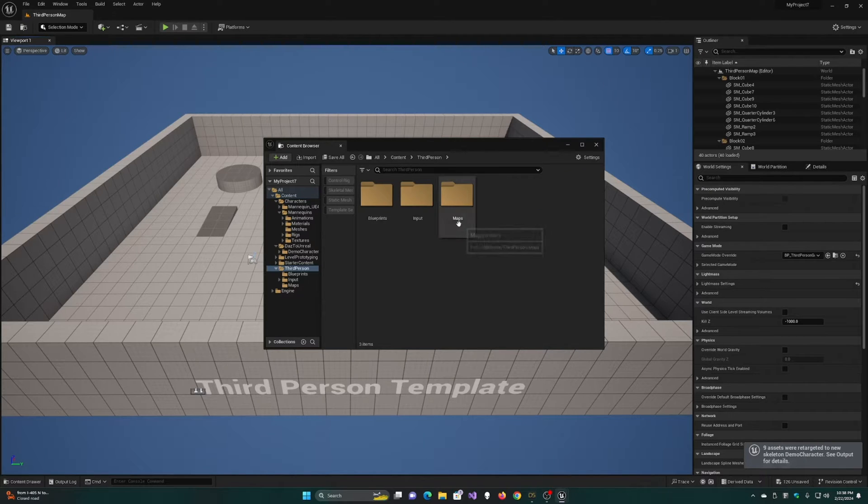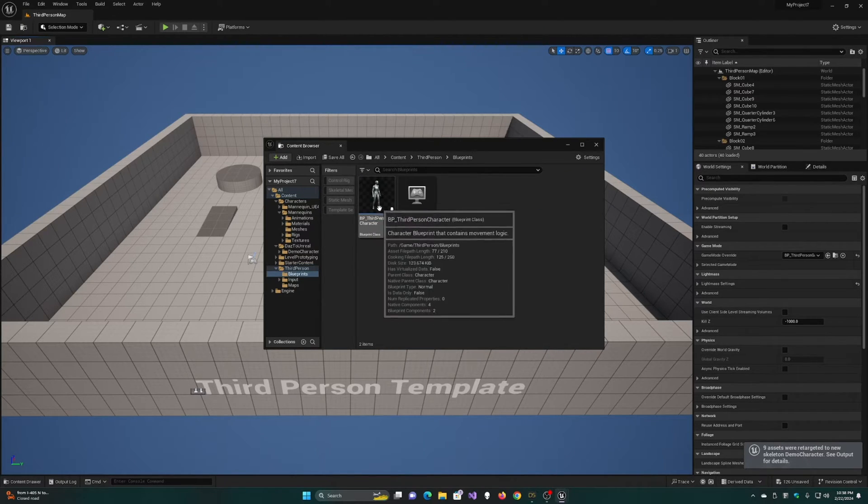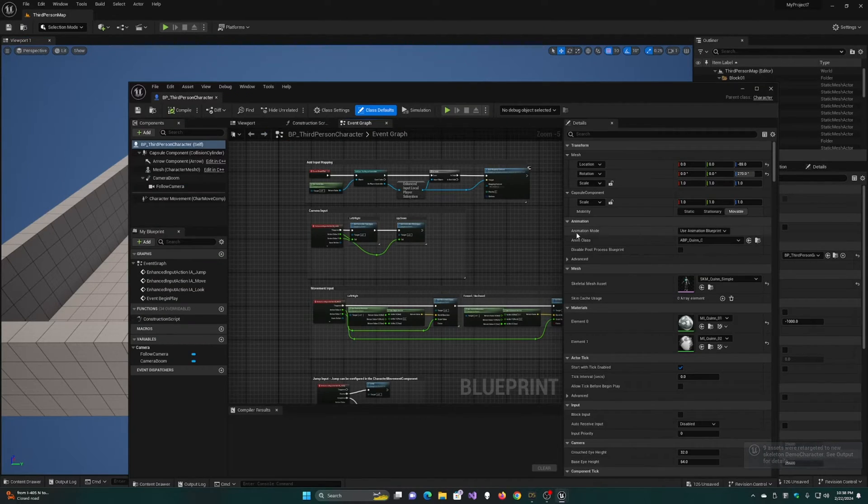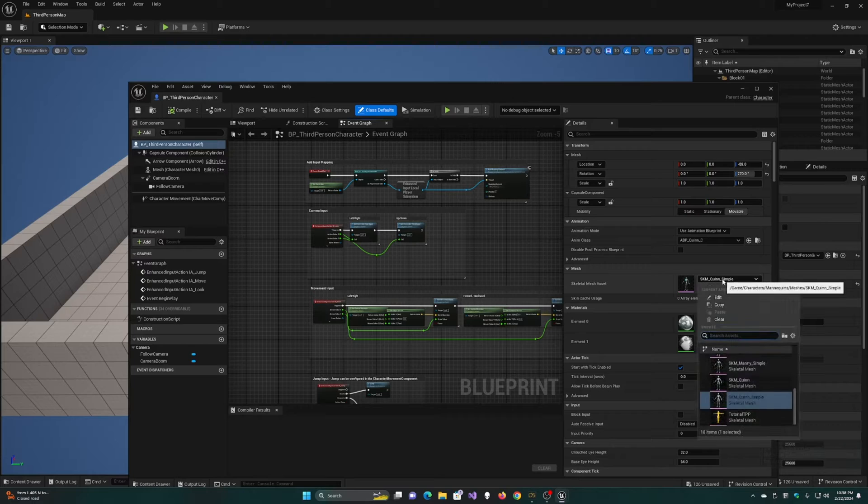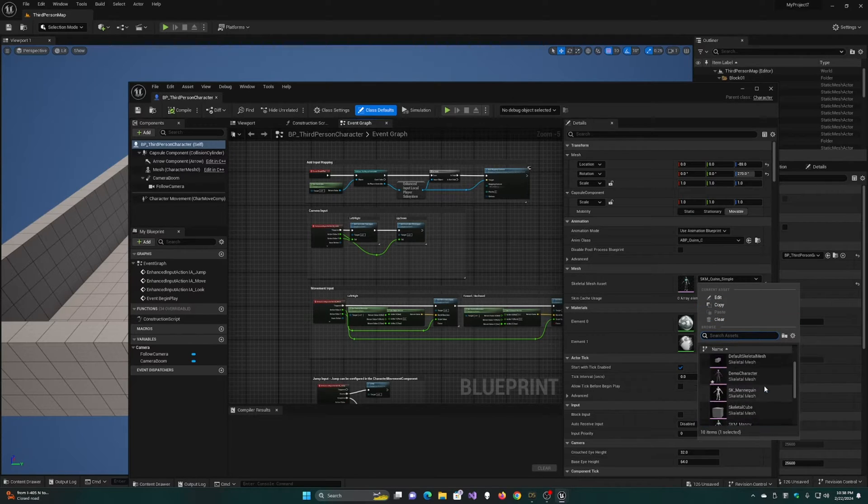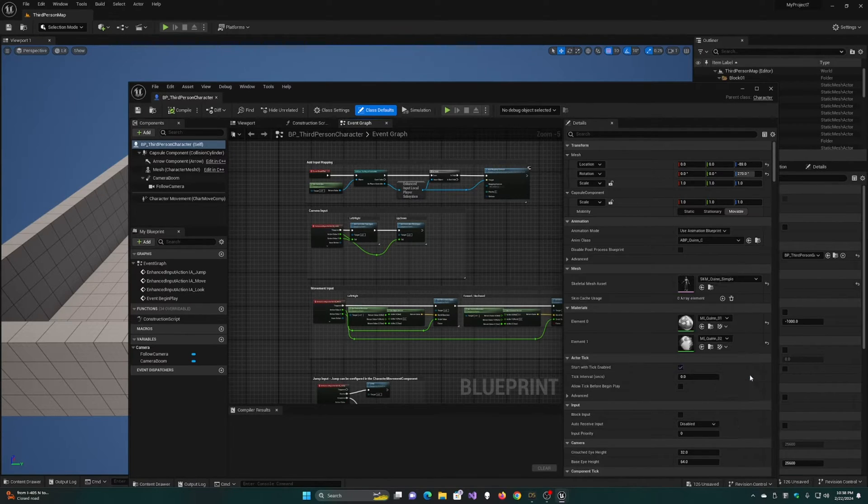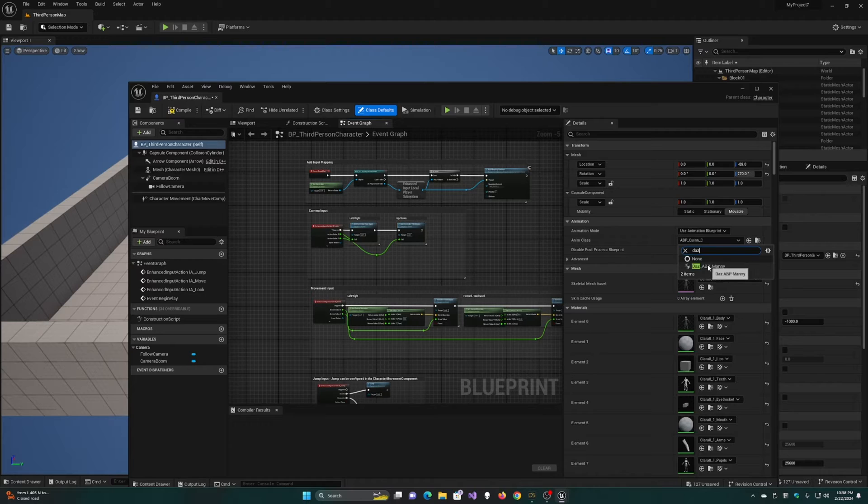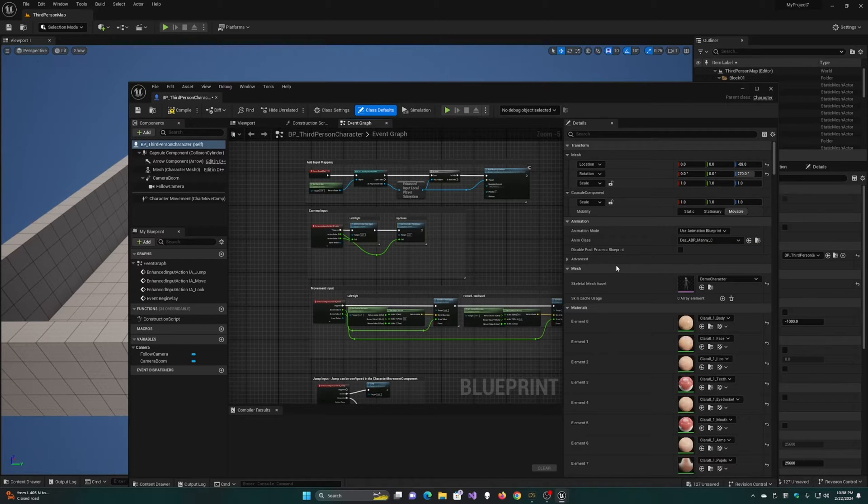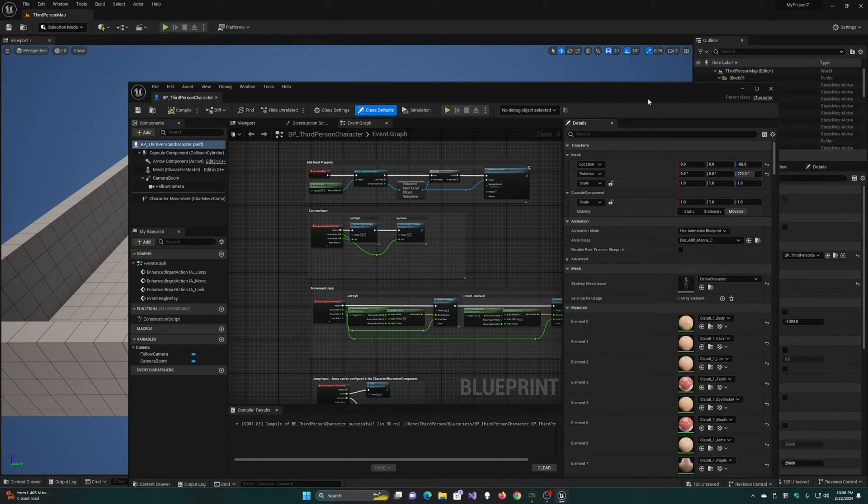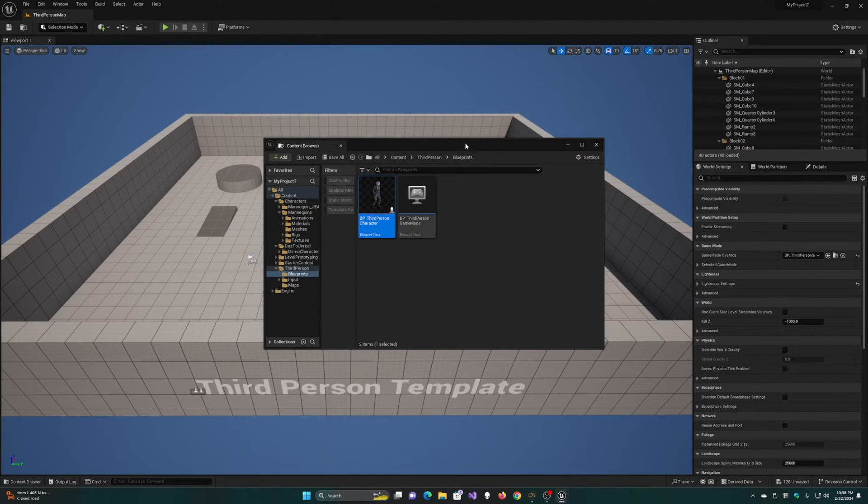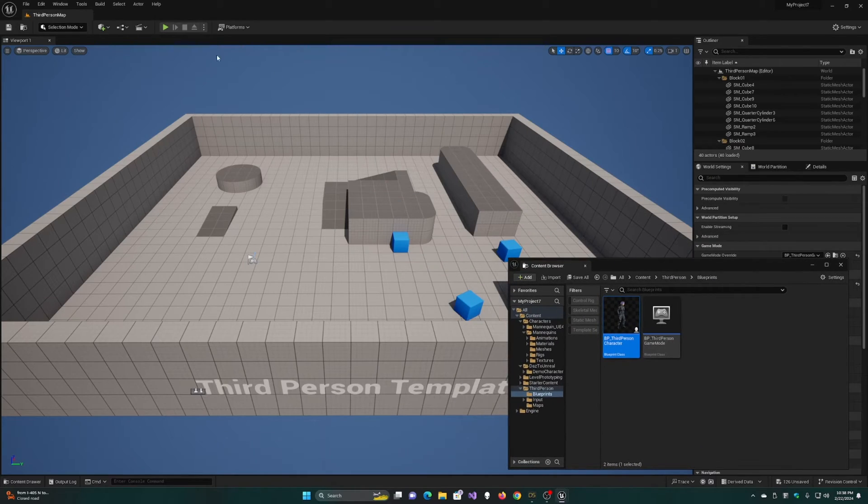Once the retargeting is finished, go into the third-person blueprint and change the Skeletal Mesh to the character we transferred and change the Animation Blueprint to the one we just retargeted. Now you can run the game and you'll see your character running around using the animations.